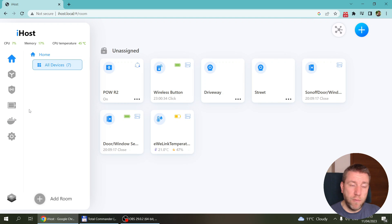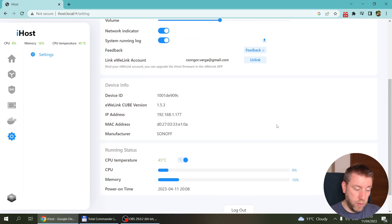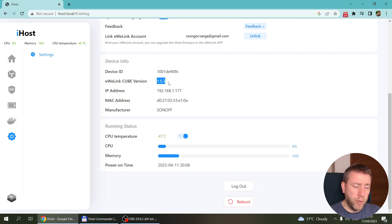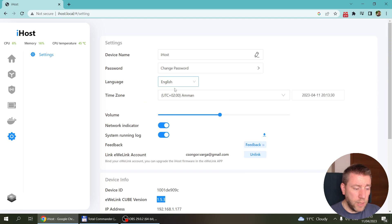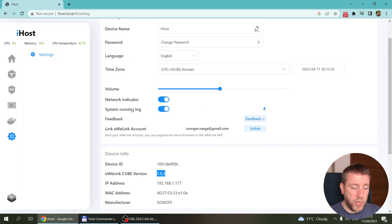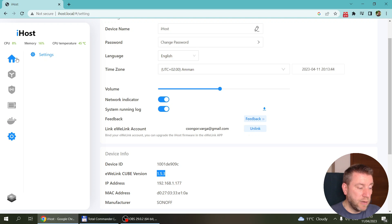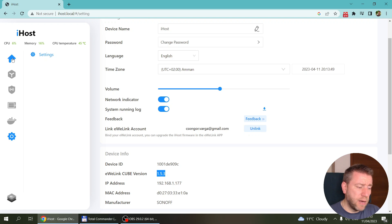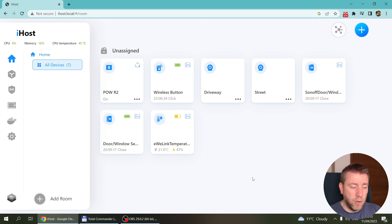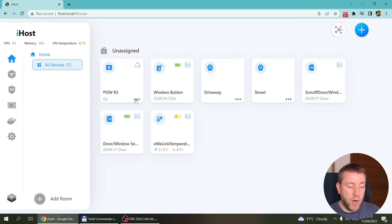As I was preparing for this video, a new update was released. I was running 1.4.1 and then 1.5.3 became available. There are some new toggles for the network indicator and system log, which could be useful for feedback. There's also a feedback button, and slight UI changes — the buttons are slightly bigger on the main device screen.